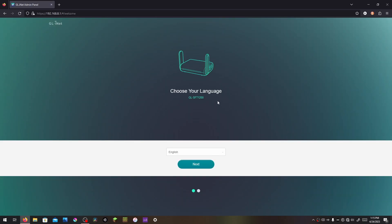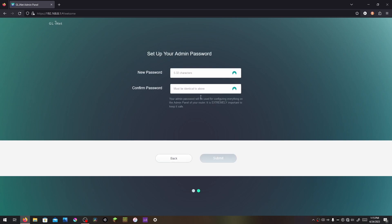Once you reach this screen, you can choose your language. It's already on English, so I'm clicking next and set up your admin password. Now to be completely clear, this is not the Wi-Fi password you are creating.